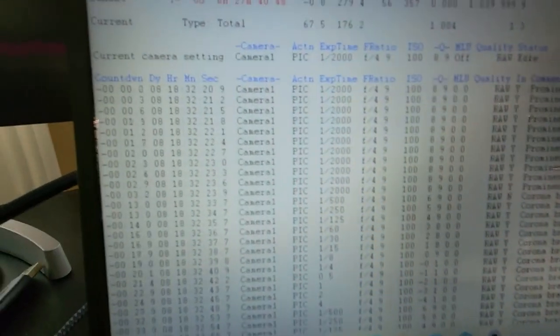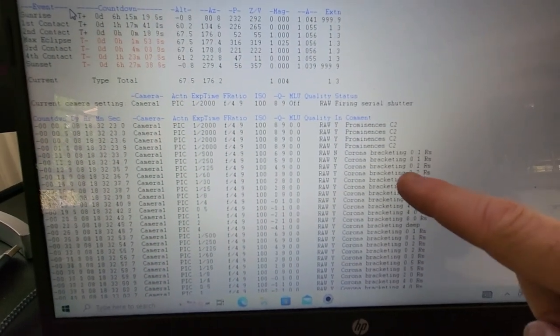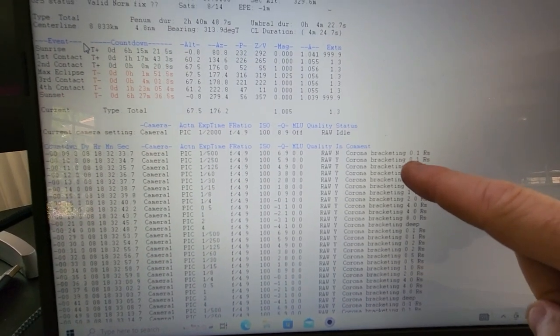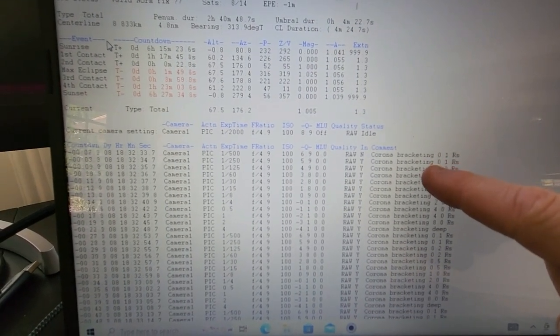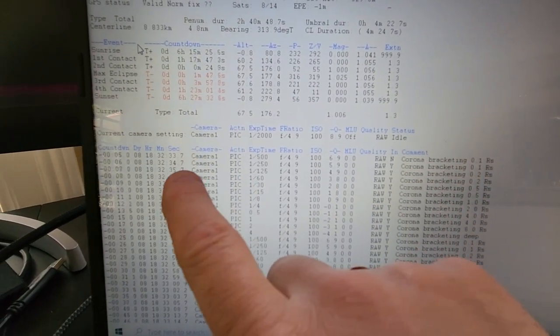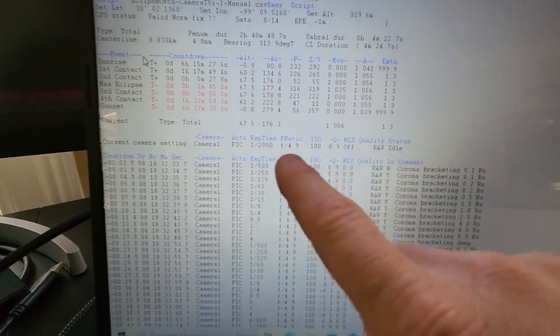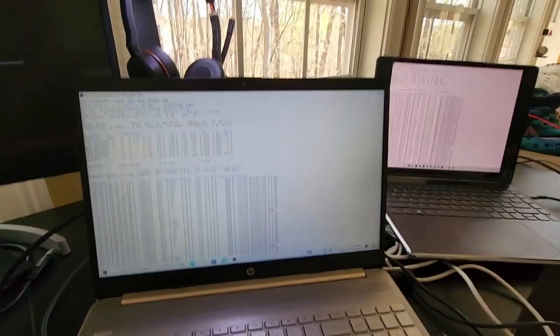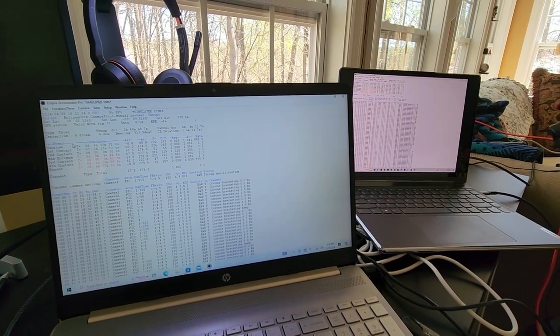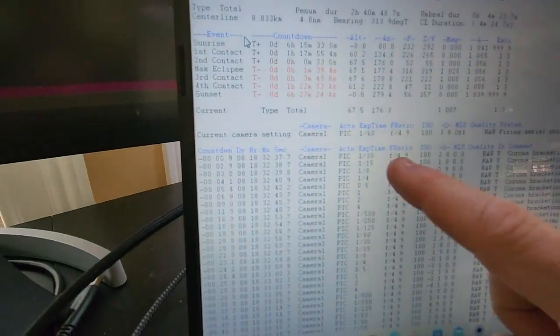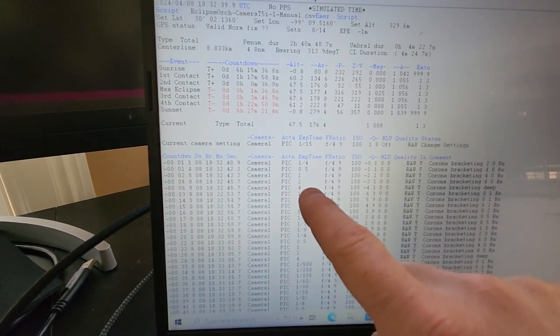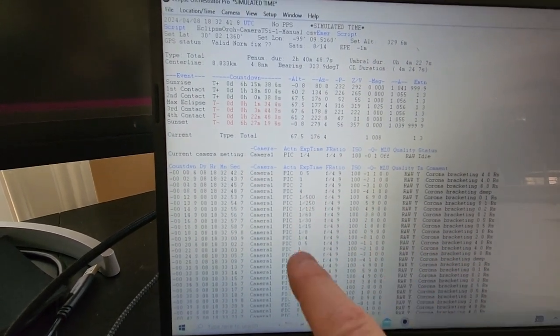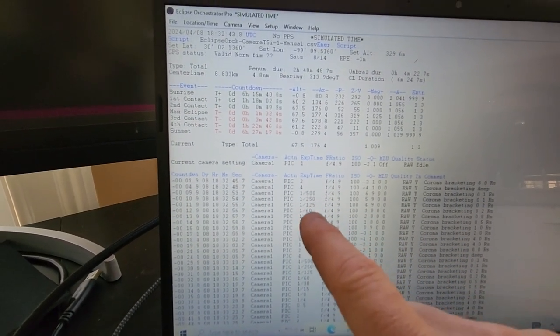Now you can see it's about to get to the corona bracketing here, so it's going to start slowing down. You can see here the time is going, it's got about 4 more seconds until it starts taking pictures, so it's waiting for totality to really start. And then it's going to go through a series of taking pictures at different exposure times and it's going to cycle through that all through totality.